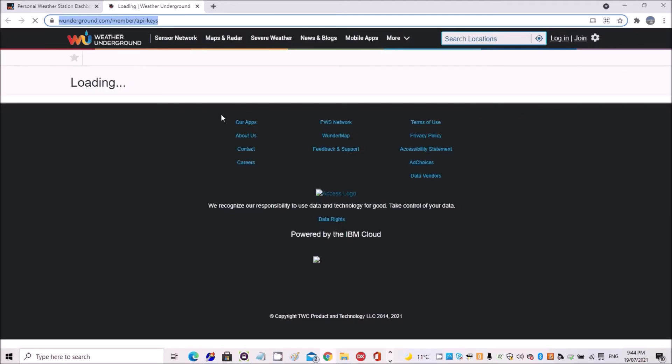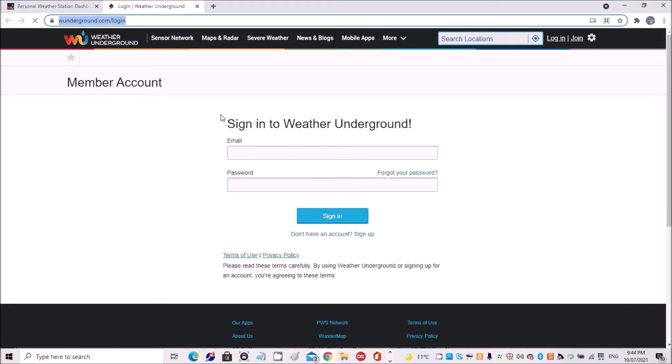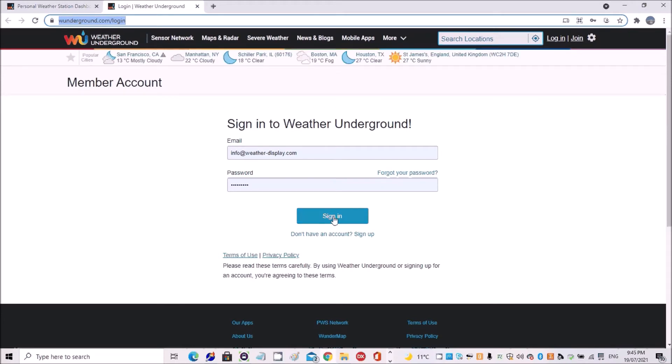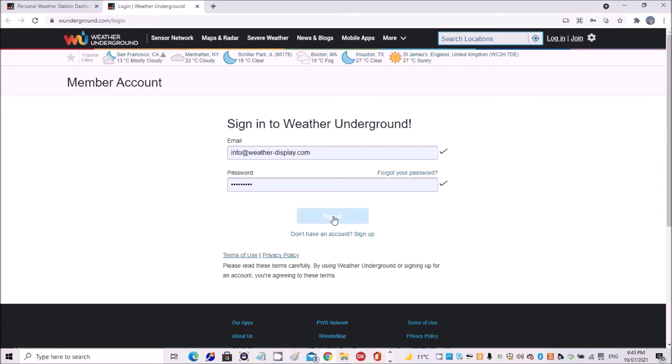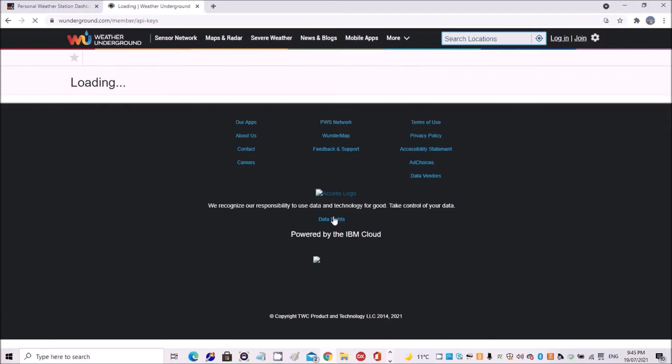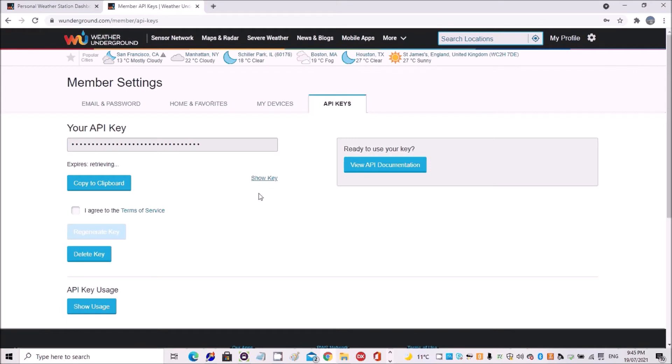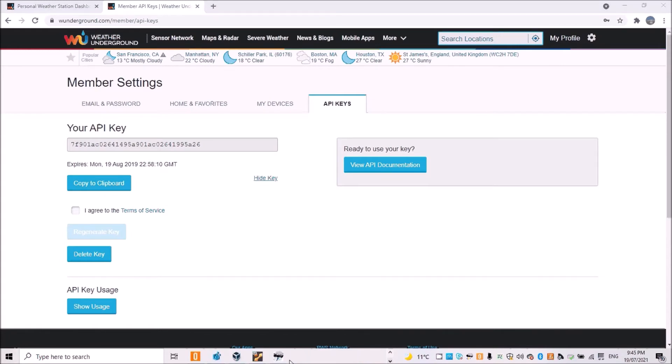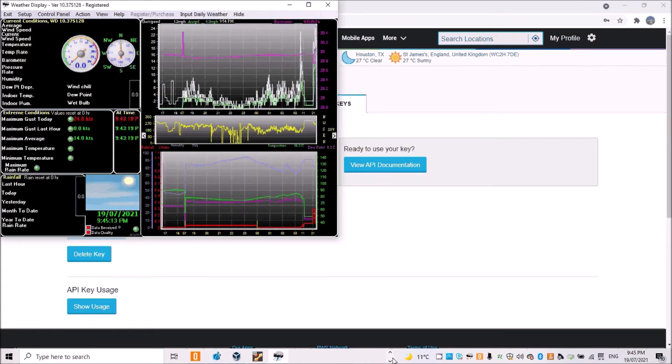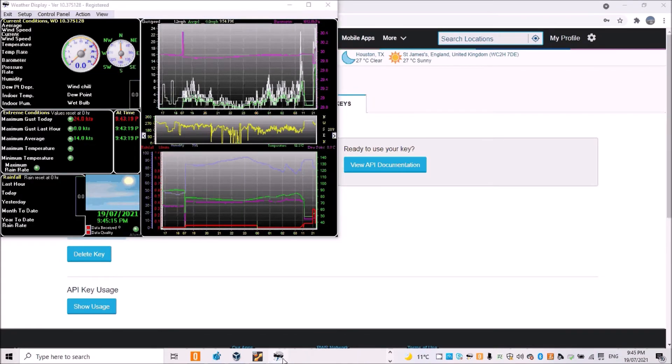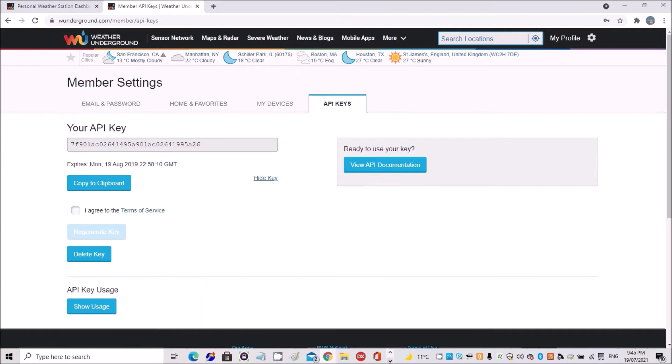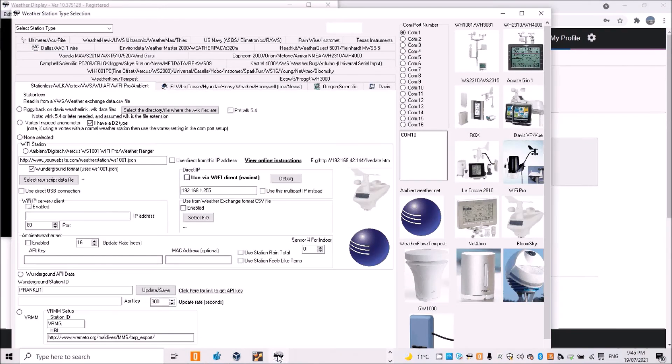You need to log in to Weather Underground, and I'll do that. Then here's my key, and we can show the key and copy it to the clipboard.